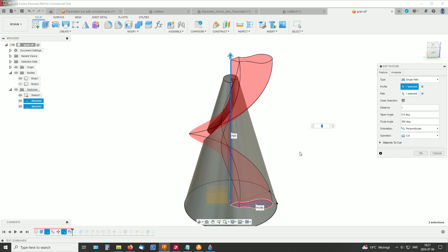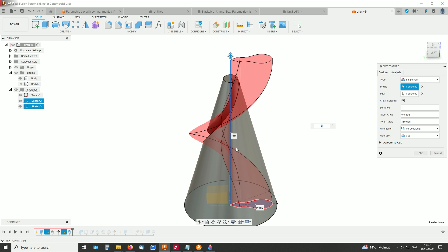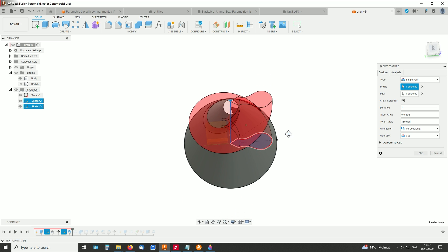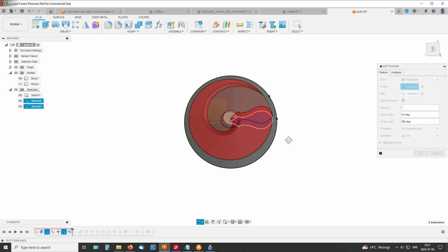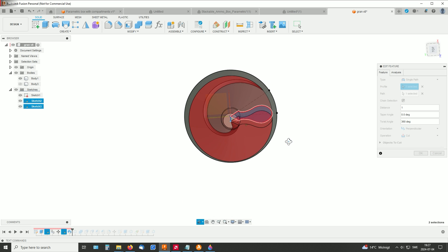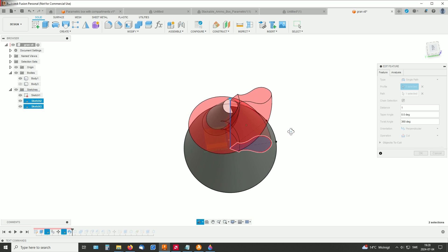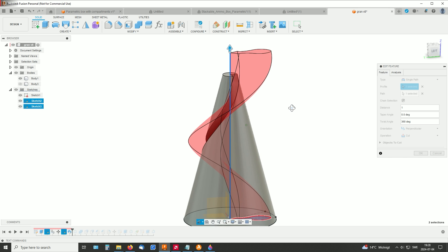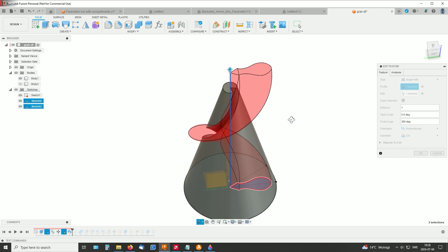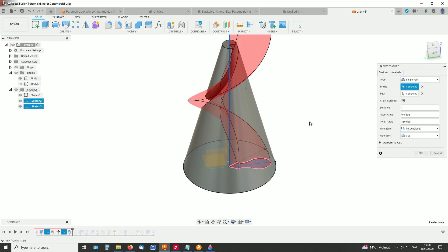In my model, I chose to make a 360 degrees twist angle, so it goes around one full circle. And make sure this is perpendicular. And operation is, of course, cut.